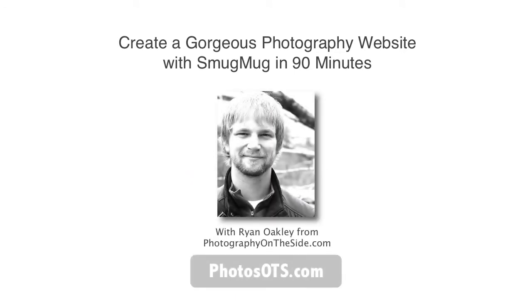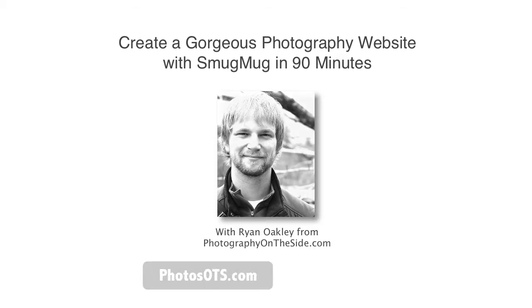Hey, what's up? It's Ryan Oakley here and this is the free online course, Create a gorgeous photography website with SmugMug in 90 minutes.